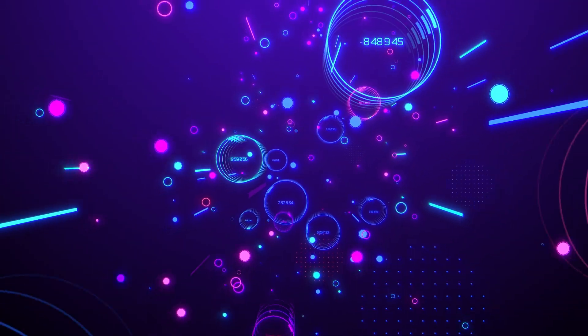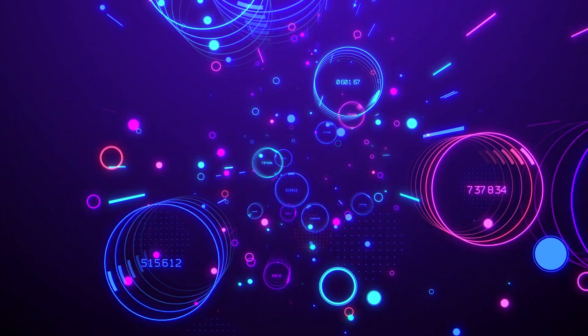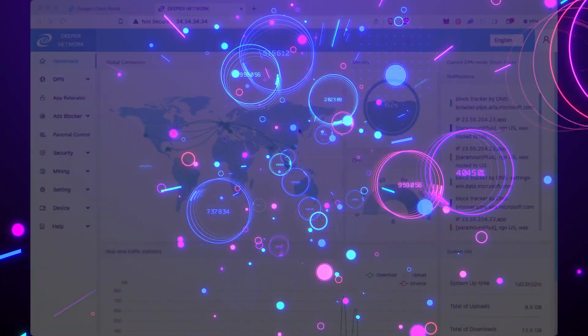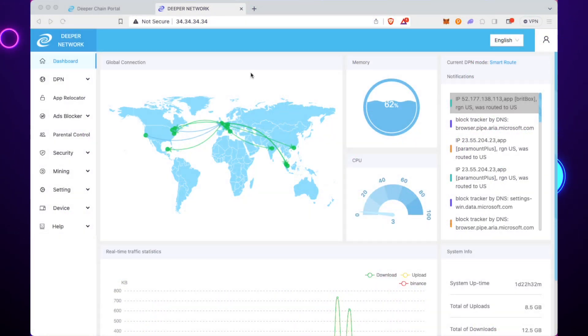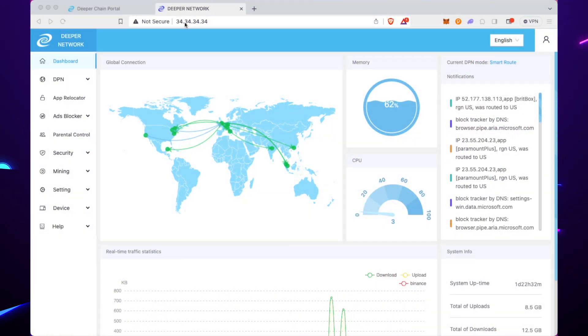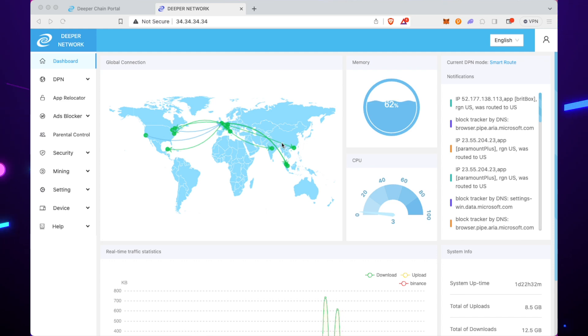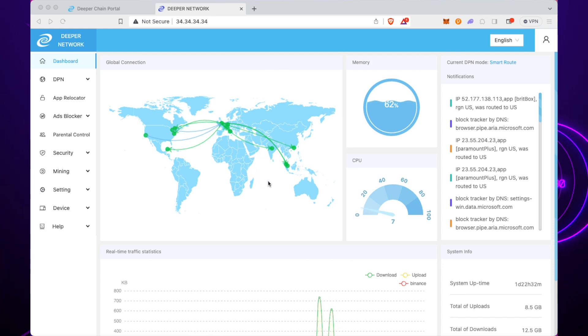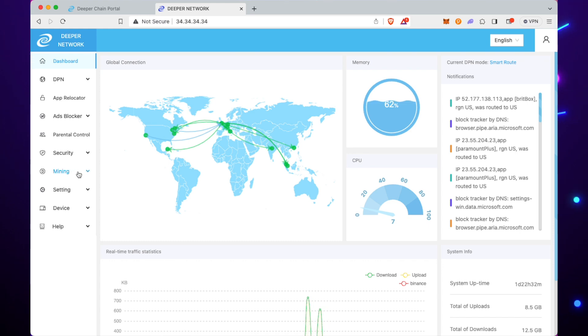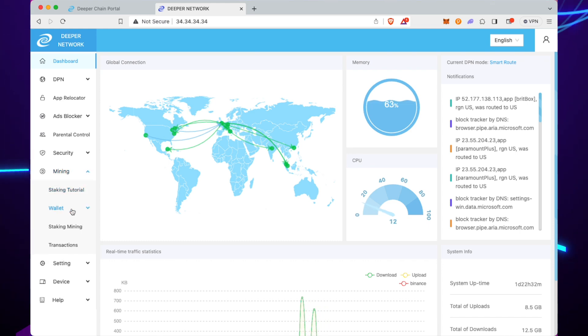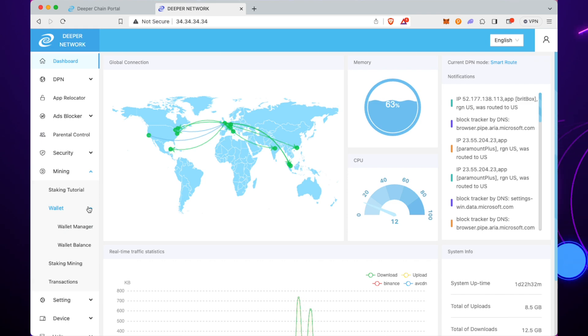AtomOS is the dashboard in your device. It is the easiest way to stake. You just go to 3.4.3.4.3.4 and log in. Then on the left-hand side you have the mining tab. Click on that, then go to Wallet, and then go to Wallet Manager. We'll have a look at what's in there.